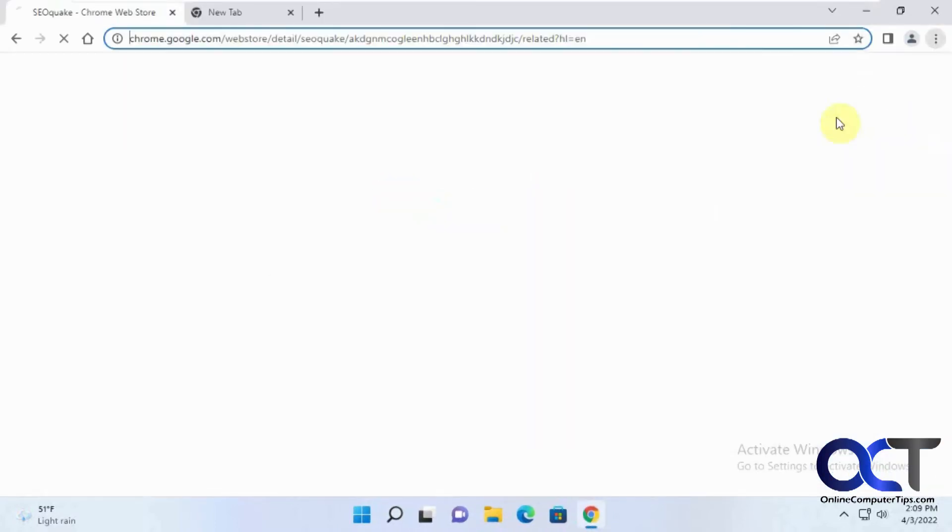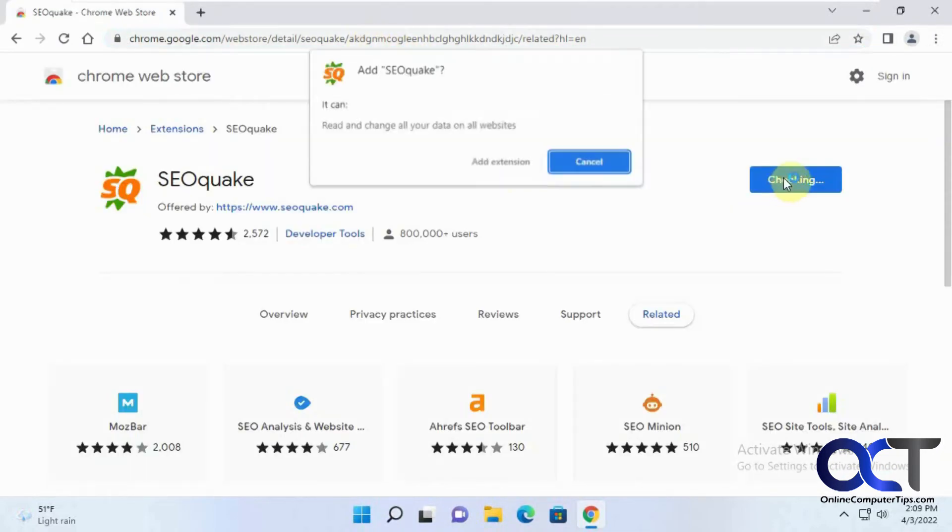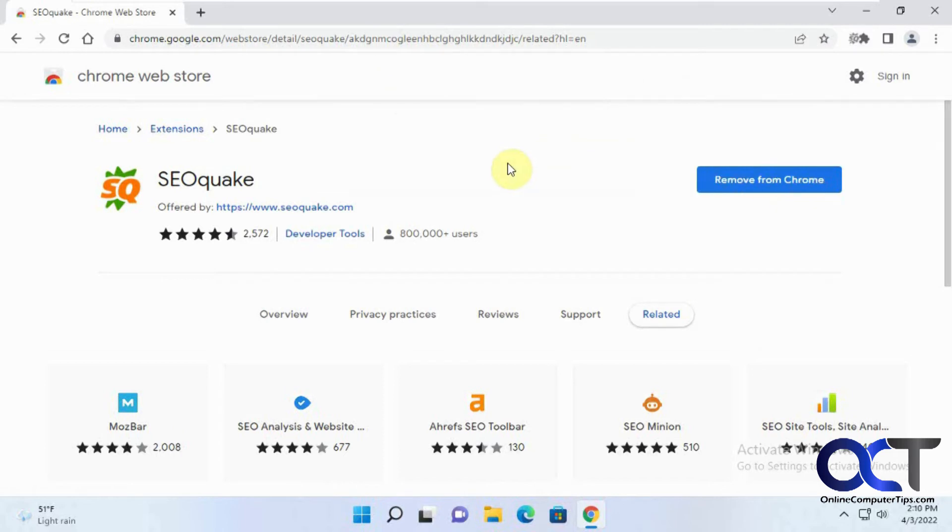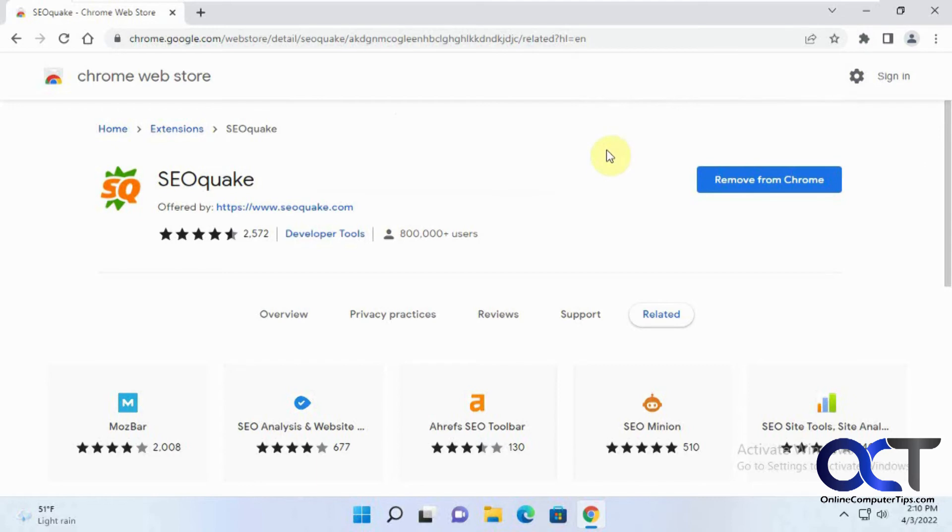Restart Chrome, and then we could try our extension again. And now you can see we have our new extension.